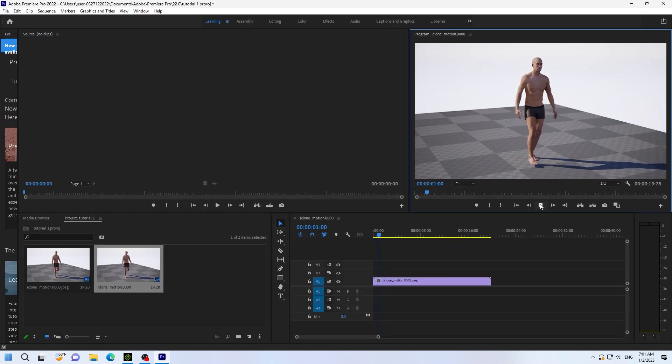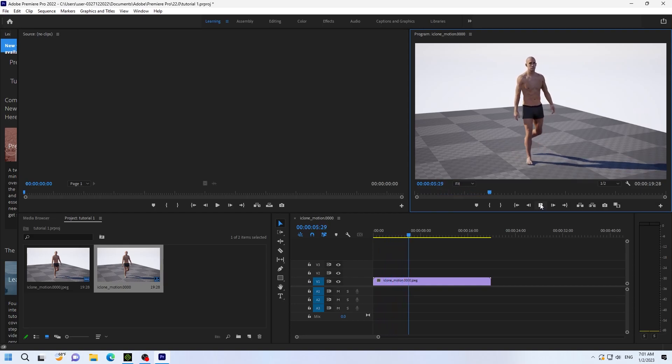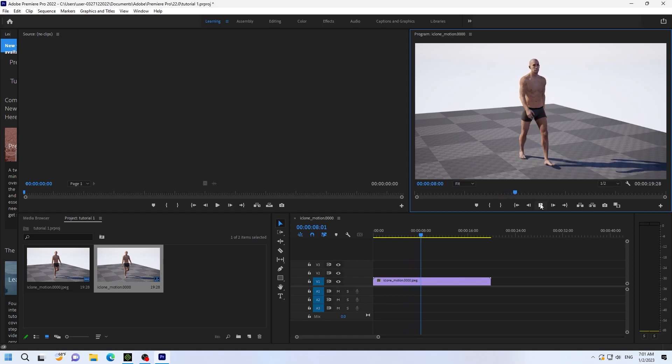And that's it. So that's the basics. I try to make this as simple as possible. This is the basics for transferring the characters and rendering using iClone and Unreal Engine.